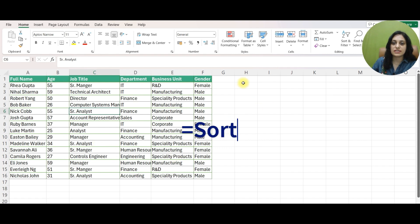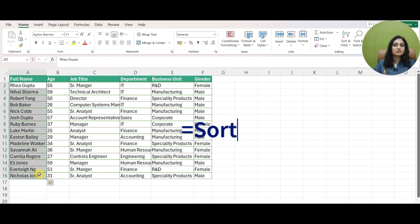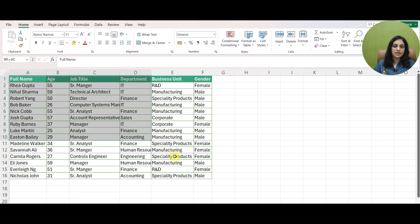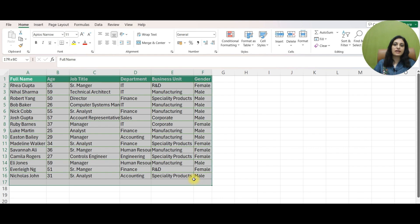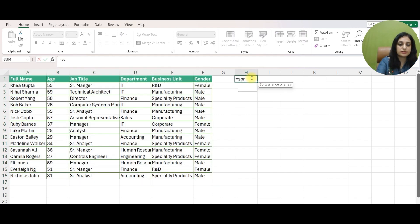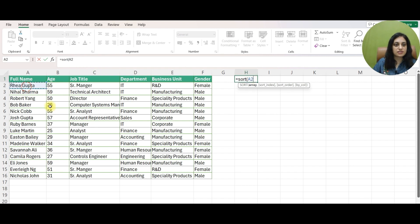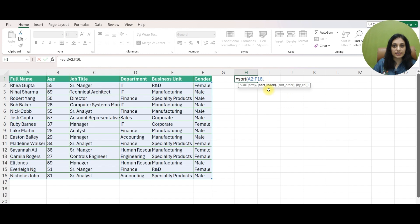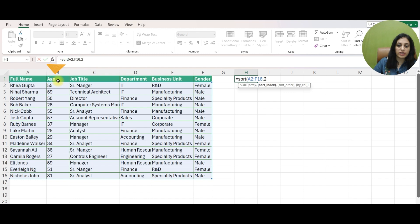So first see what SORT does. SORT formula sorts the contents of your array either in descending or ascending order. For instance, this is my data and I want to sort it by age. So I'll write SORT, I'll give my array which is this range of data. Then it's asking for SORT index. Since I want to sort it by age which is column number 2, so I'll write 2 here.